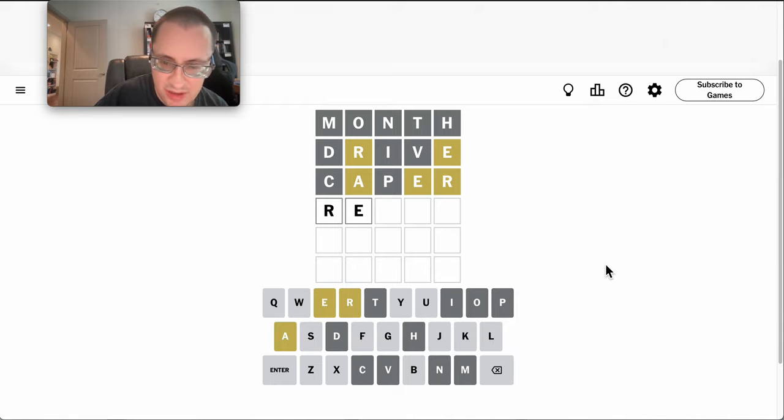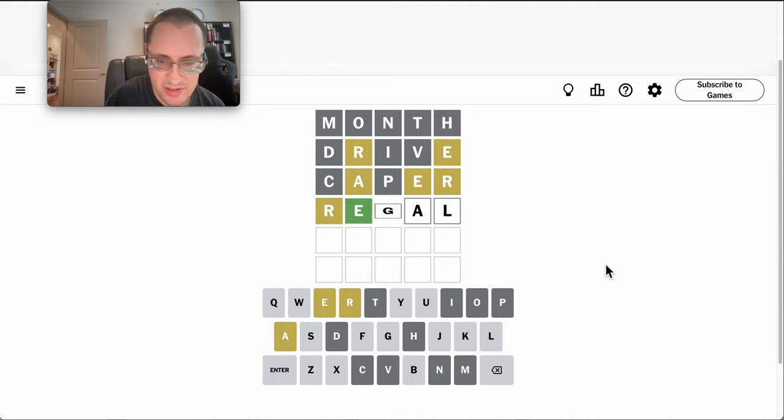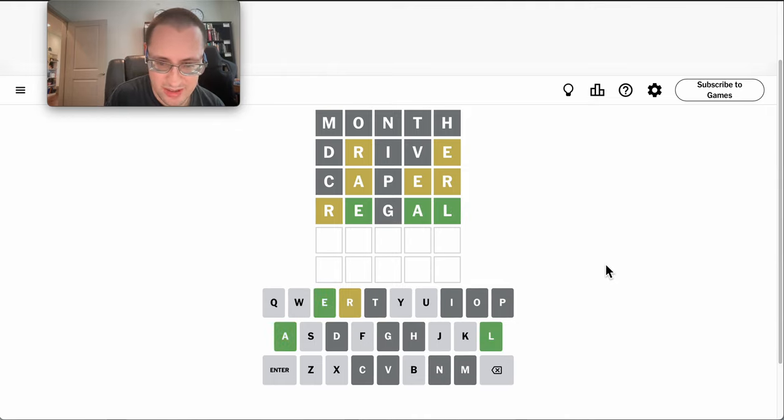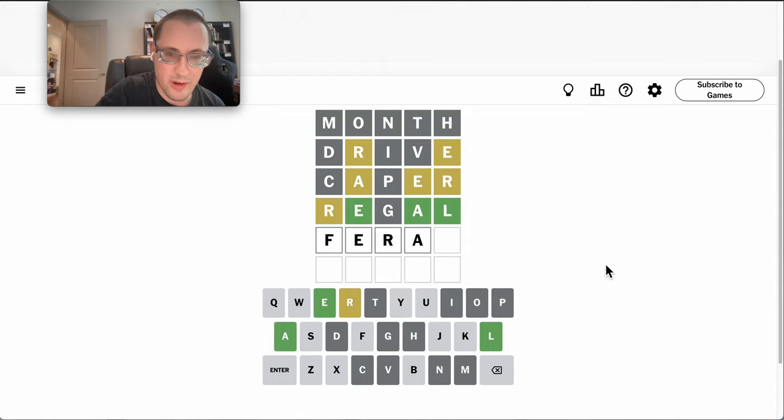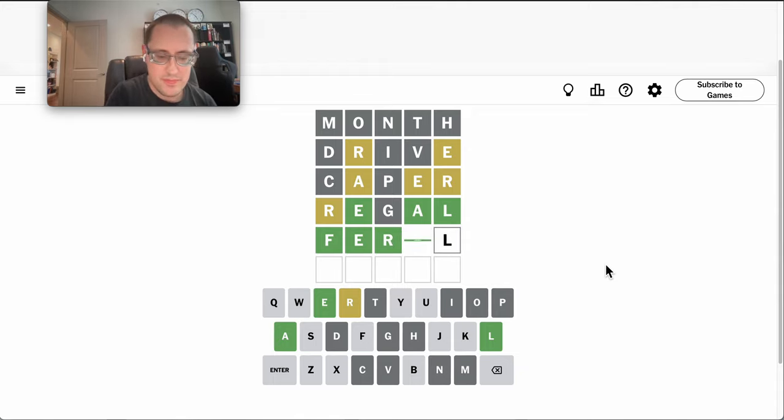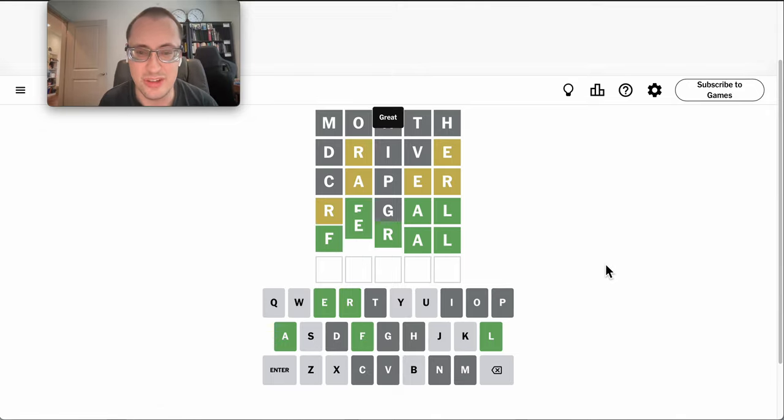Not with that configuration, but Regal will work. Okay. R must go third. I think this has to be feral. It is.